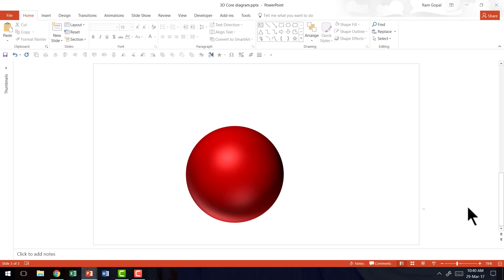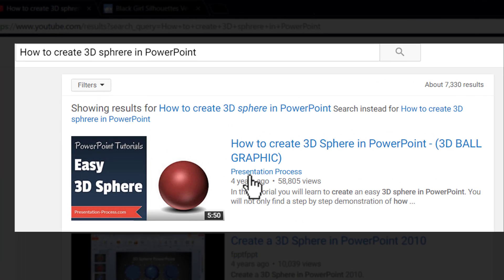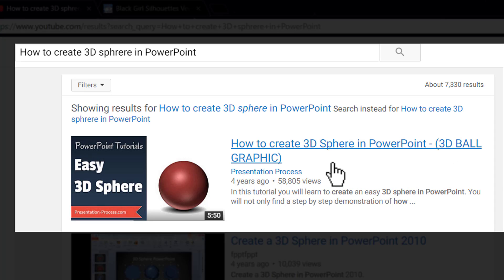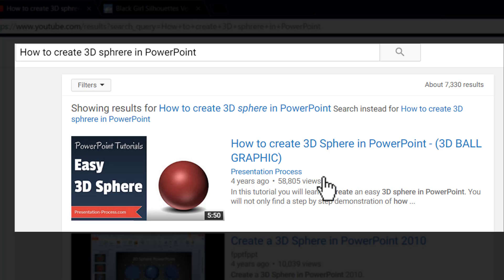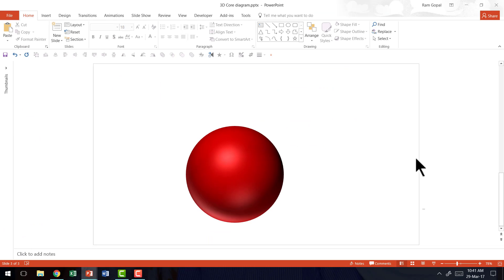The first thing you require to create a 3D core diagram is a 3D sphere. Now I'm not going to show you how to create a 3D sphere because I've already created a video called how to create 3D sphere in PowerPoint or 3D ball graphic. You can always go to YouTube and search for this particular tutorial and you'll be able to learn how to create 3D sphere in a step-by-step video tutorial. Now I'm going to assume that you've already gone to that video tutorial and learned how to create the 3D sphere.